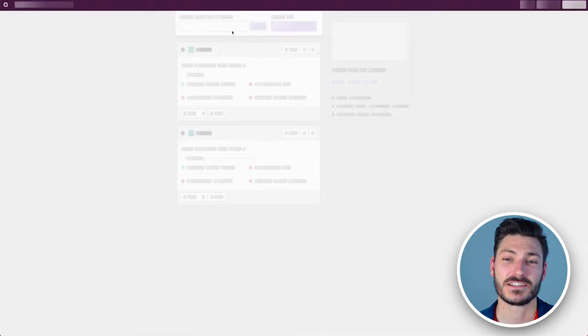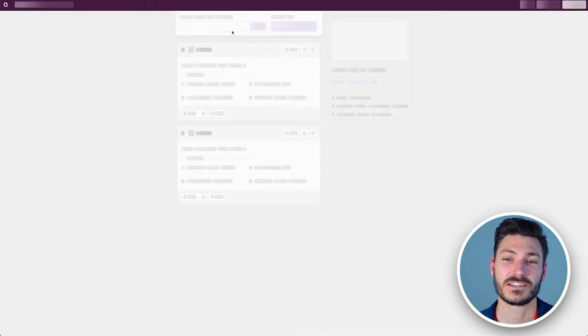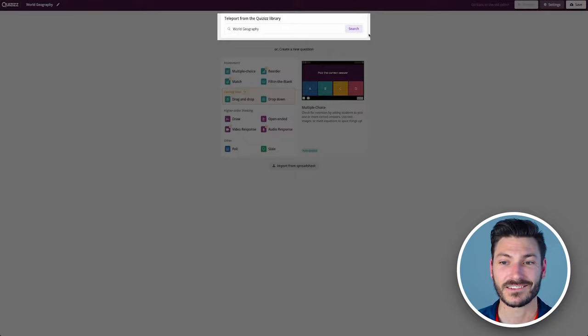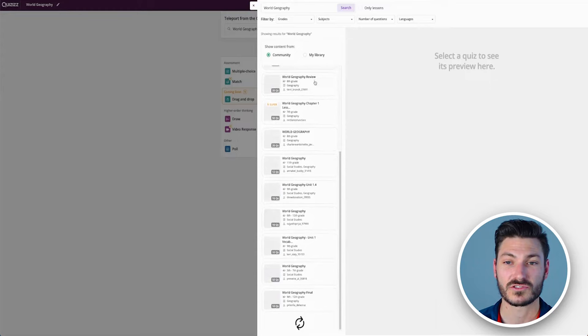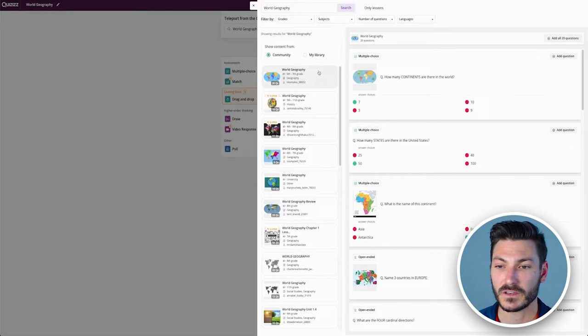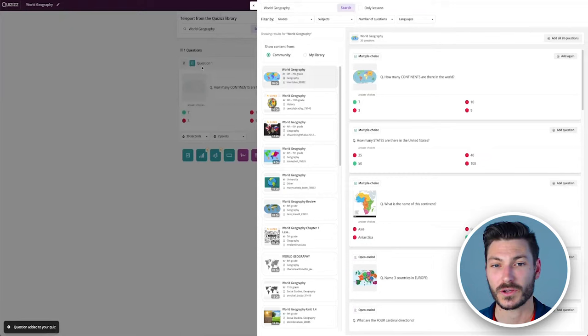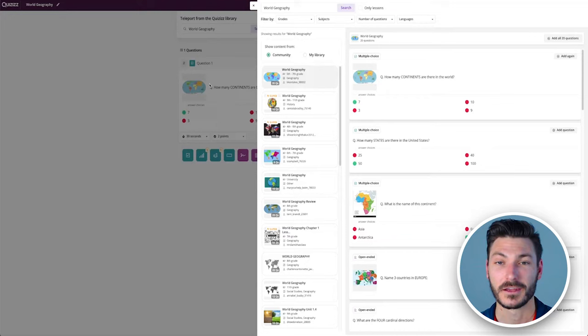The best feature of Quizizz by far is the ability to teleport questions from the Quizizz library. So I can search for world geography and it's going to populate with all of the quizzes that are related to this search term. If I go into this quiz, I see there's a question 'How many continents are there in the world?' If I like this question and think it's relevant to my students, I can just click add question and that's going to put the question into my quiz. I don't have to come up with a question myself, which is by far the best part about Quizizz.